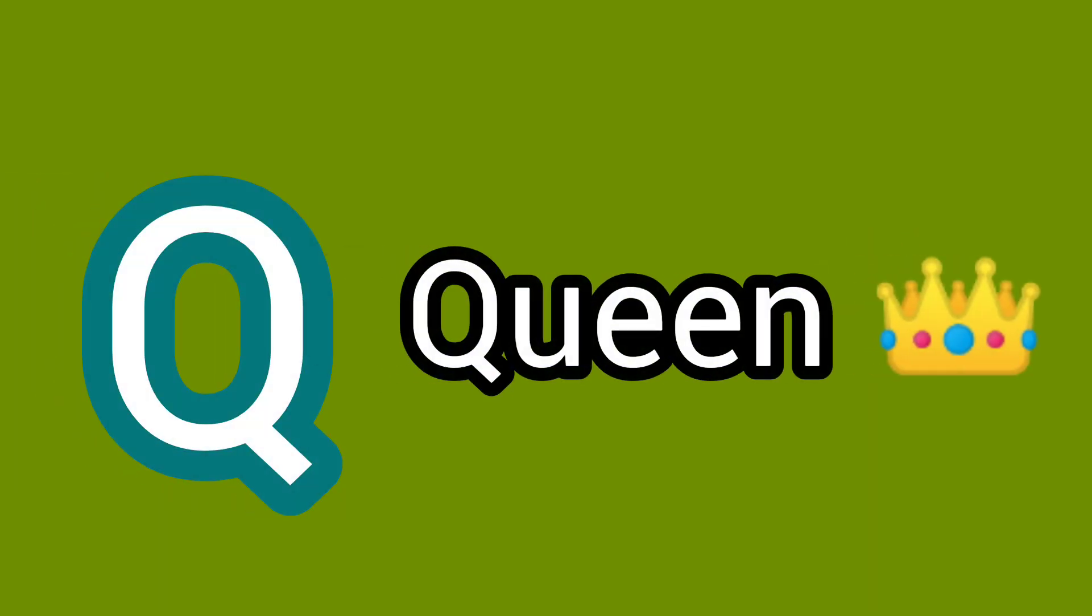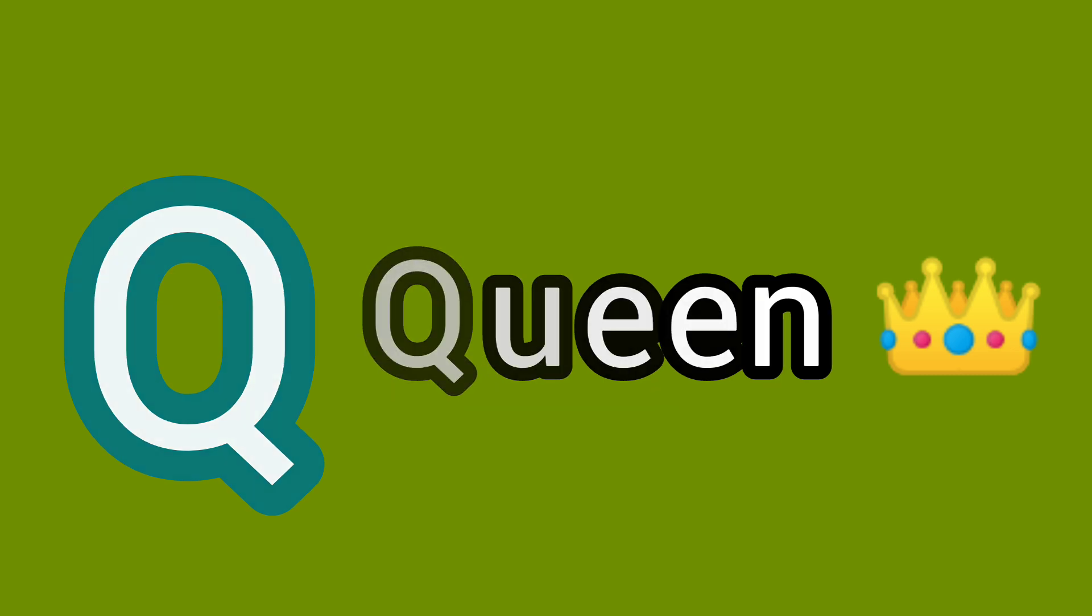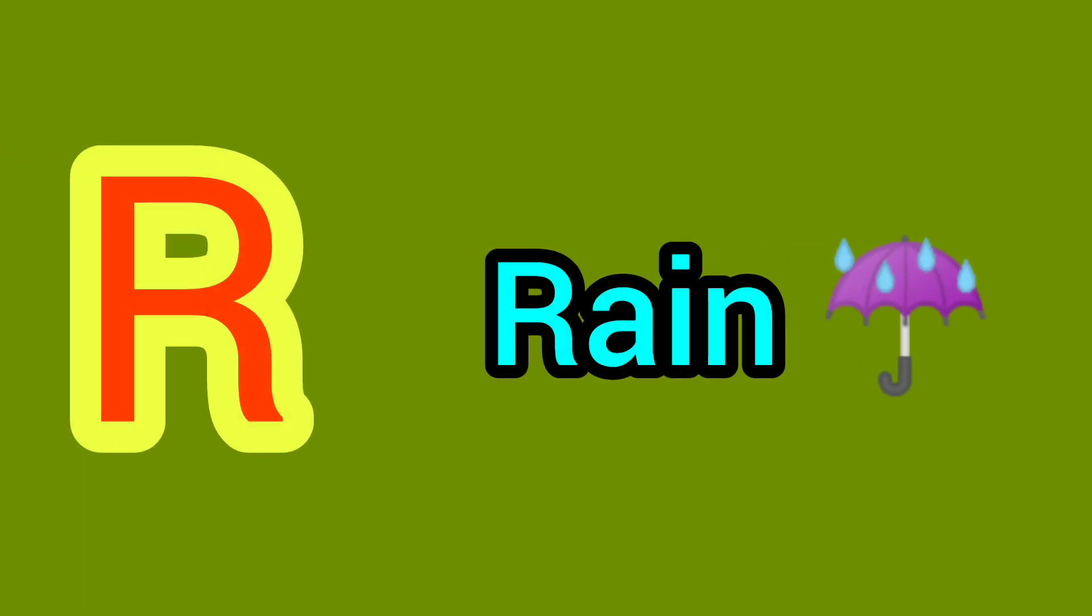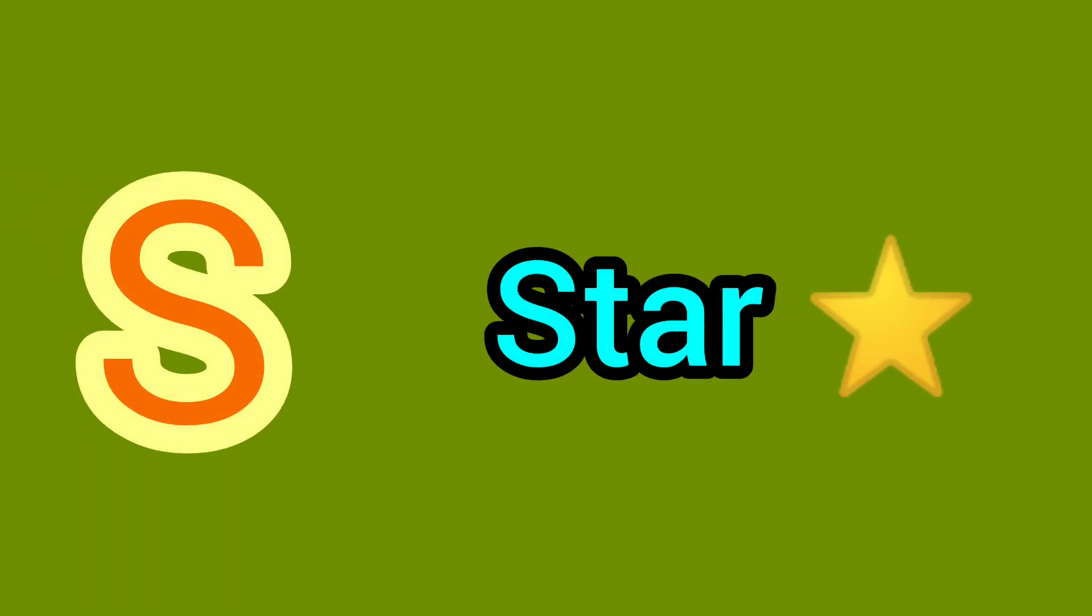Q. Q for Queen. R. R for Rain. S. S for Star.